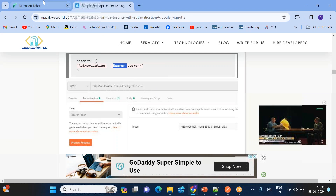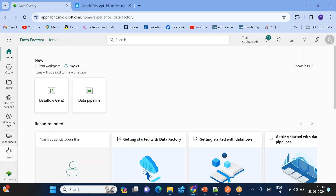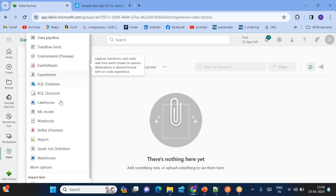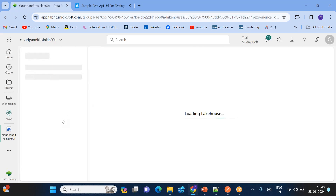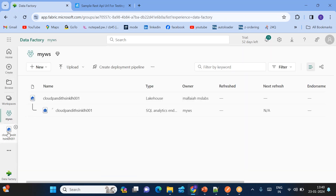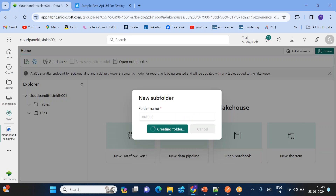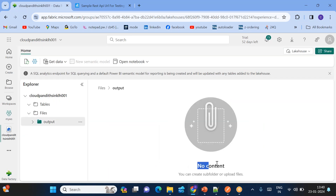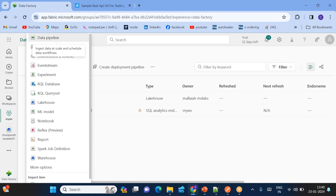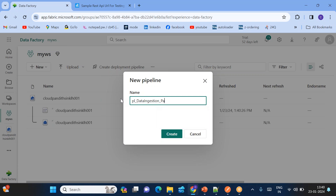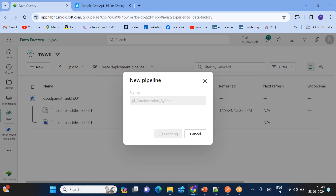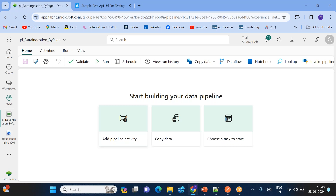Go to Fabric, go to Data Factory, go to My Workspace, click on Lakehouse and create 'CloudPandit_sink_lakehouse_001'. Once it's created, go back to the lakehouse and create an output folder. I want to load data into this folder. There is no content yet. Let's go back to My Workspace and create a data pipeline — this is for data ingestion by page, where we are going to ingest the data page by page.